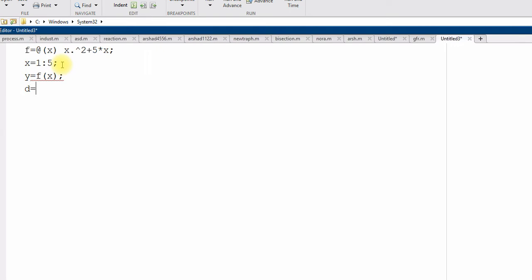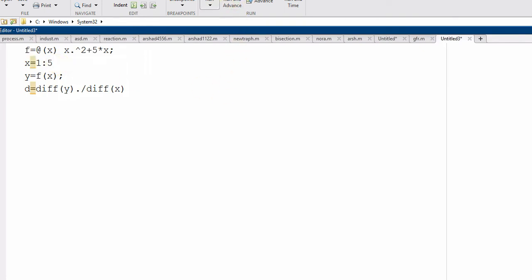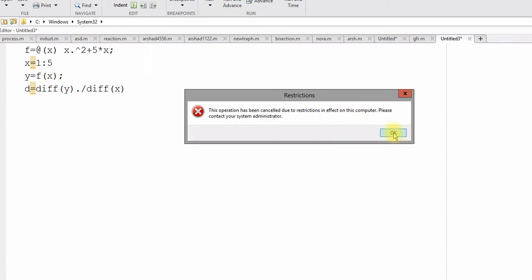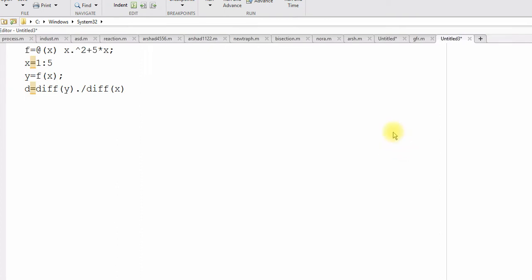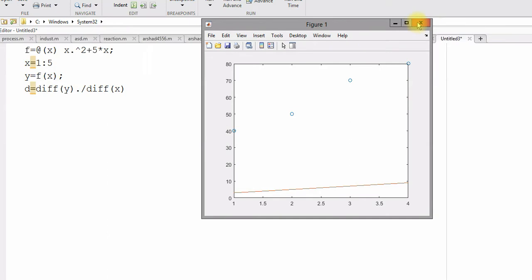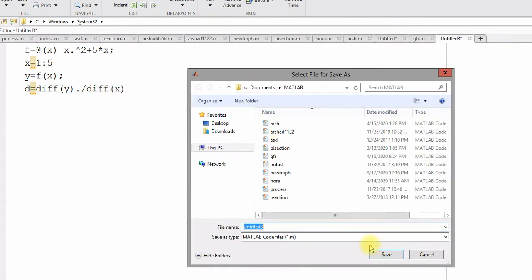Then d is the derivative value using diff function, diff of y, diff of y will be vector, diff of x will be vector, so I need to use dot. Element by element. So, 1 to 5 x, I will take it as output to show you. And let's see if I run this one. I need to save this.